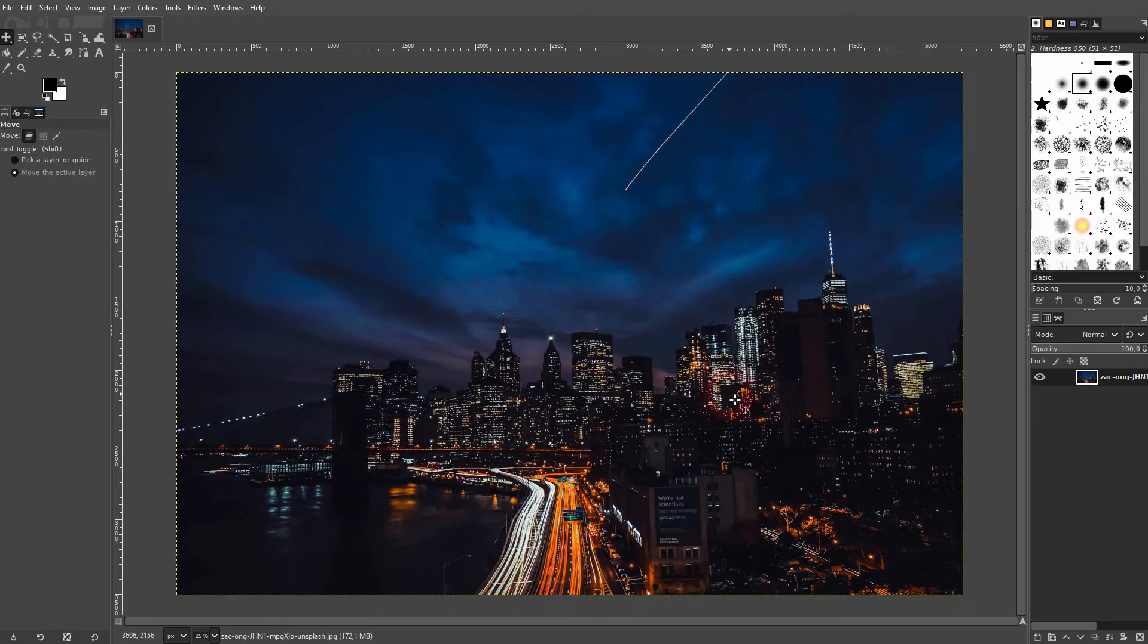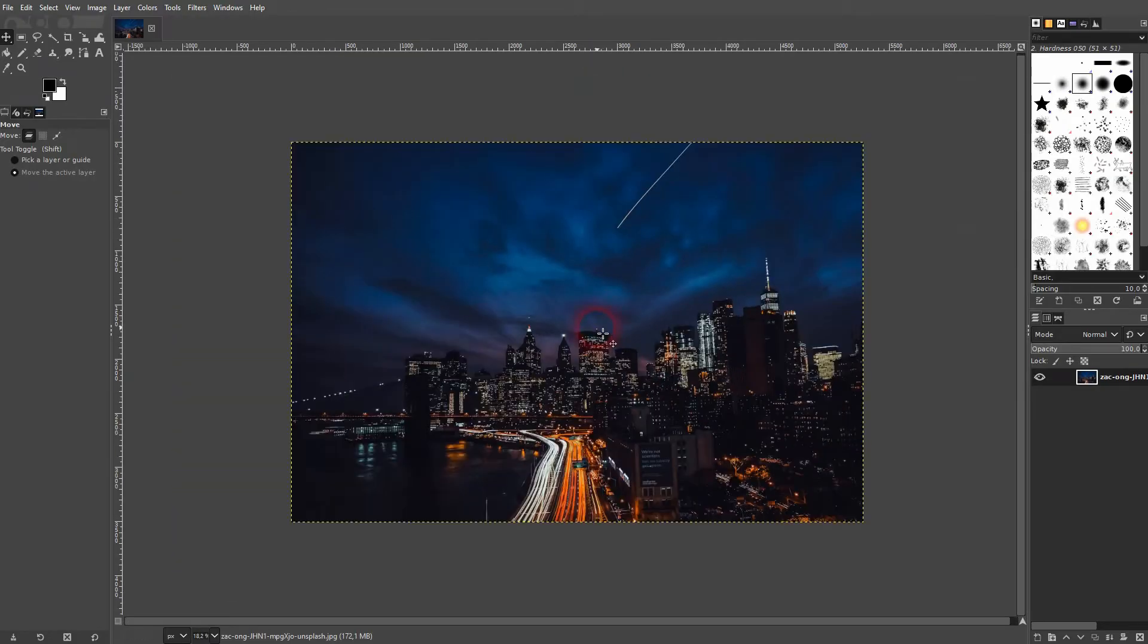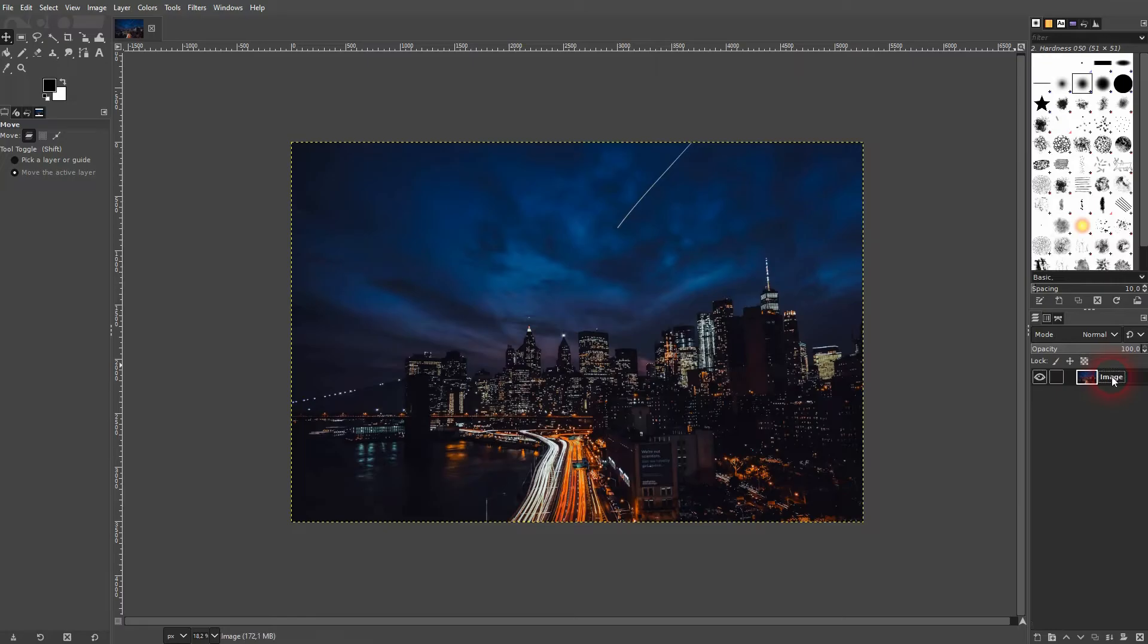At first I'll drag and drop an image into my canvas right here. Let me rename that to image.